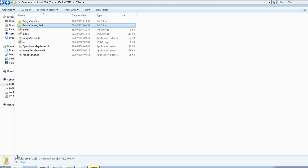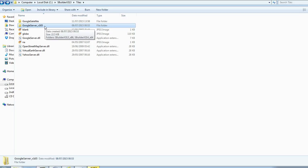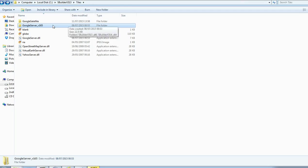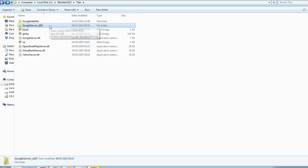And once you've actually unzipped the folder, it will give you this Google server version 165 folder. You can unzip it anywhere you want. I've unzipped it into tiles here in SBuilder, but you can leave it anywhere you want.